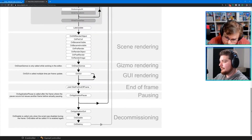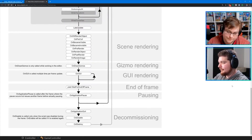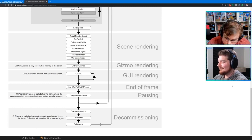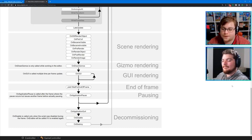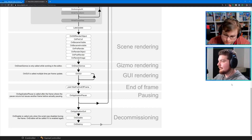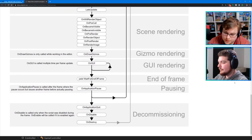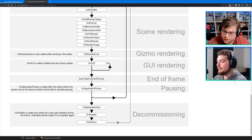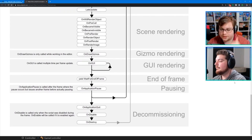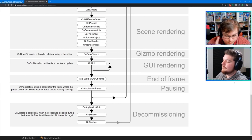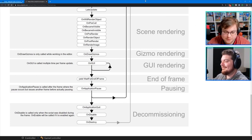If you go all the way to the bottom under decommissioning, there are three functions: OnApplicationQuit, then OnDisable, then OnDestroy. In theory it should call all three functions, so you shouldn't have to reference one from another. In fact, calling an automated magic function inside another magic function might cause some issues.